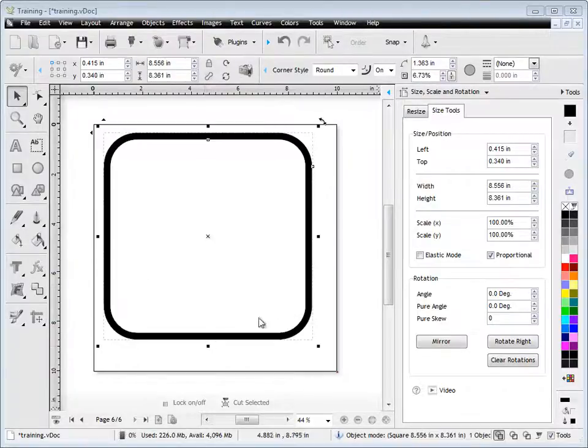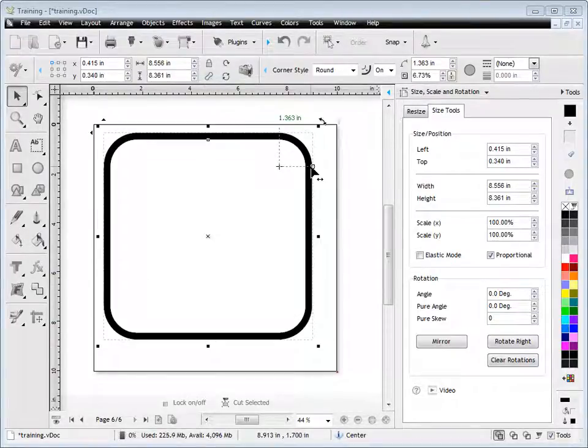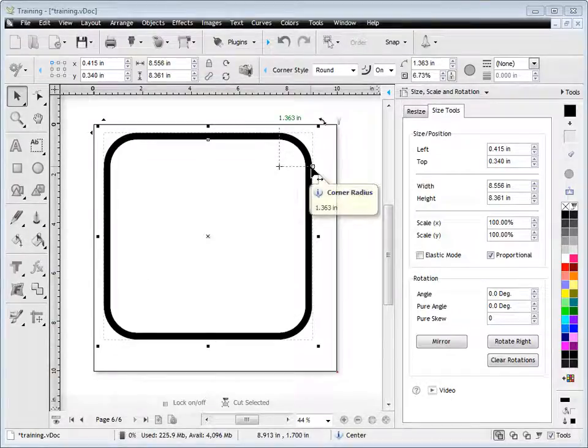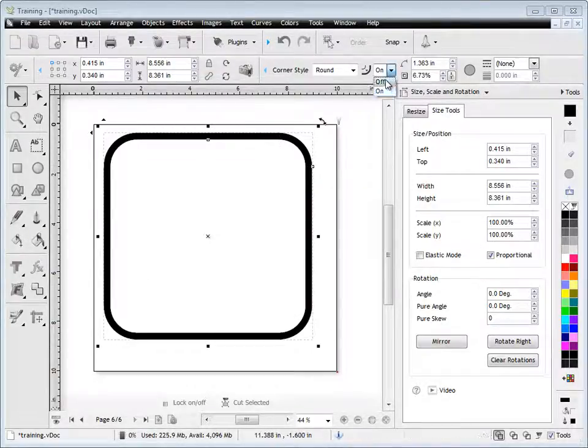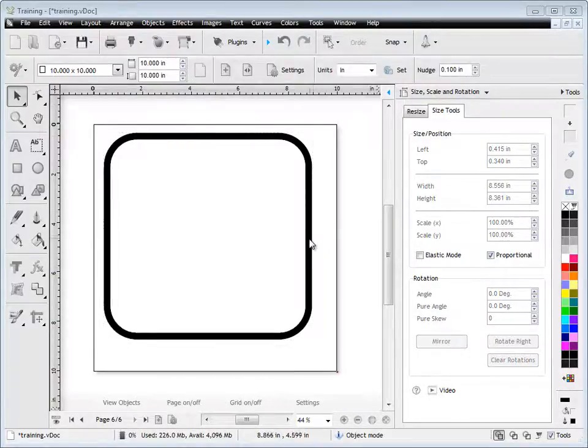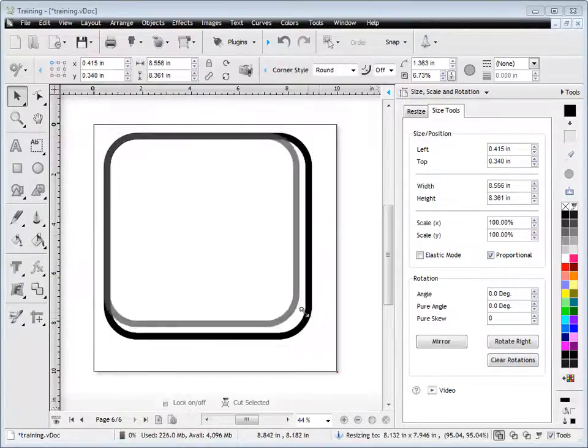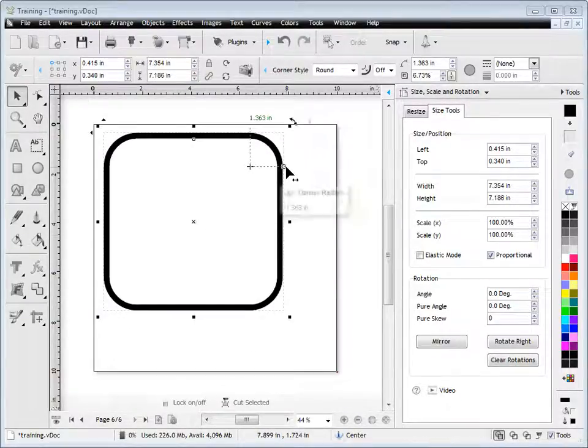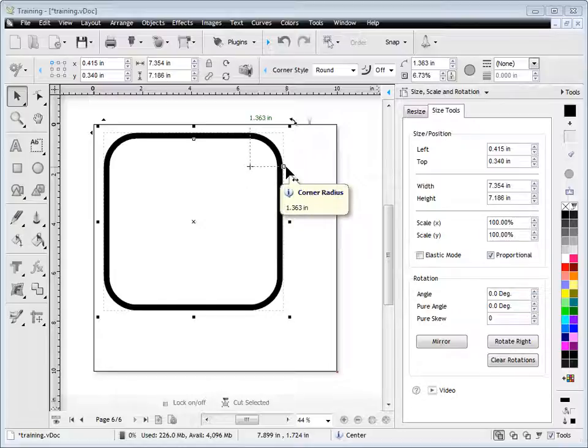And if I drag that out, you'll see they're now 1.363 inches. If I turn it off, that will force that 1.363 to remain. As you can see, it's like that.